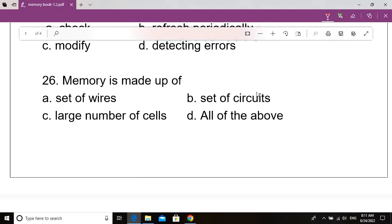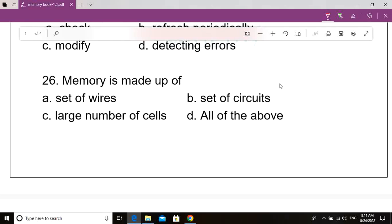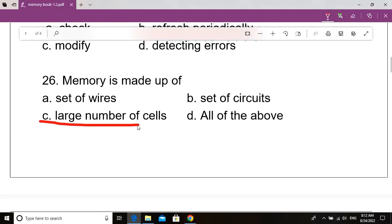Question number 26. Memory is made up of dash. Option A: Set of wires. Option B: Set of circuits. Option C: Large number of cells. Option D: All of the above. Correct answer: Option C, Large number of cells. Memory is made up of a large number of cells.